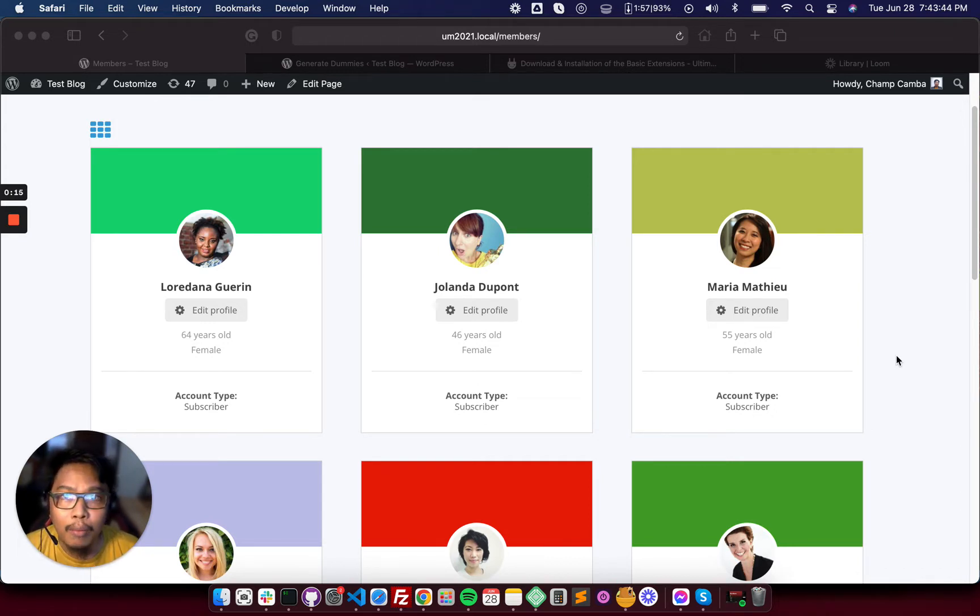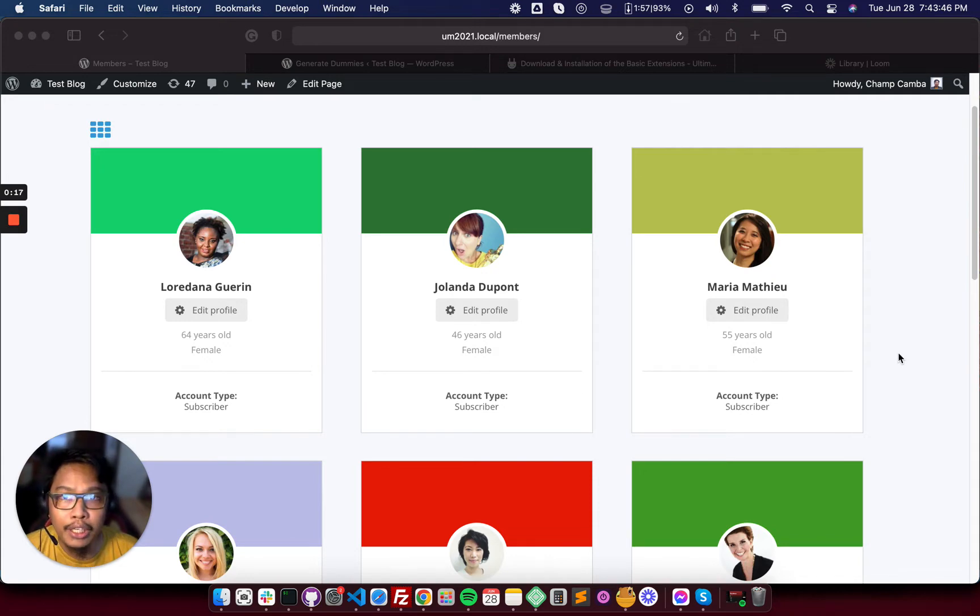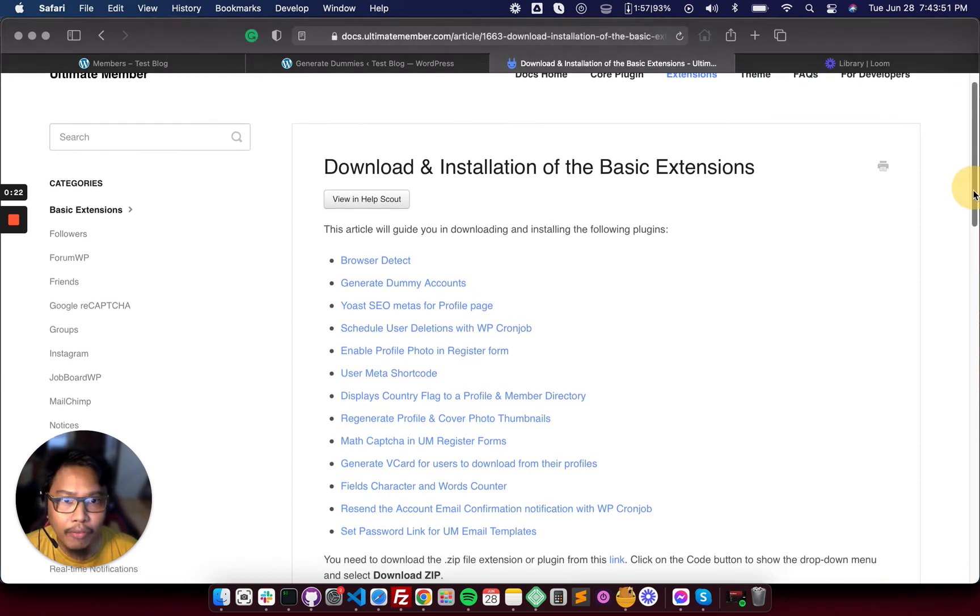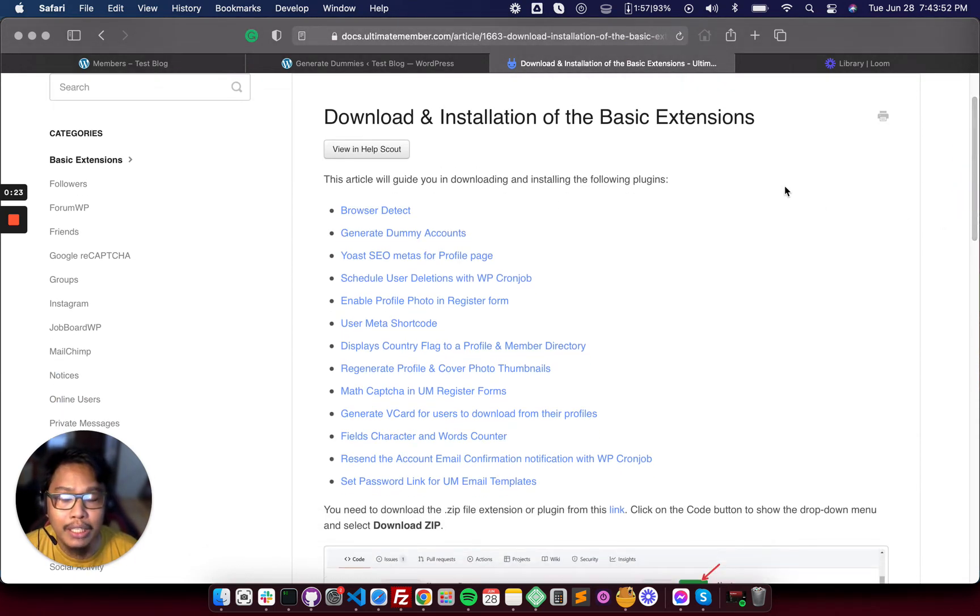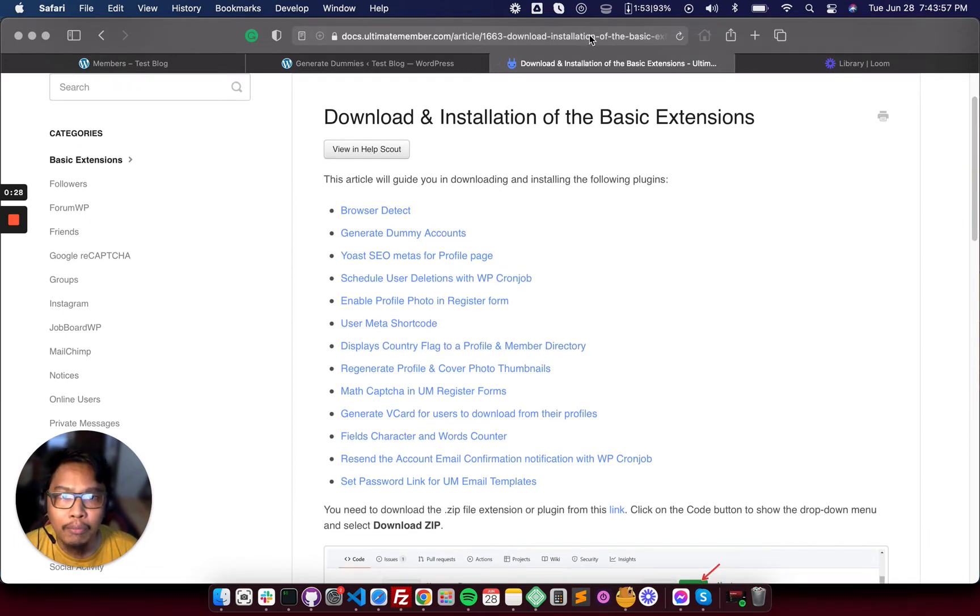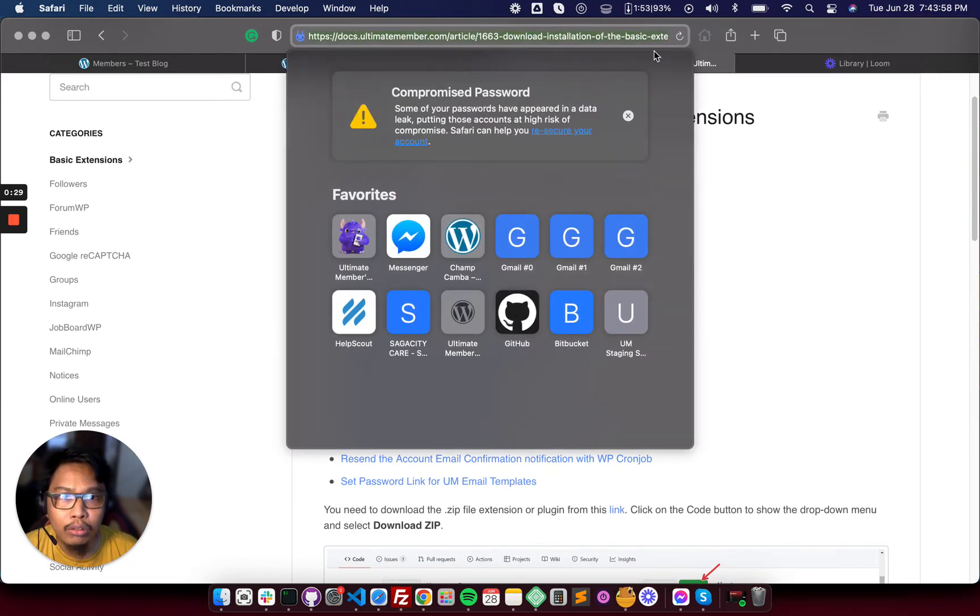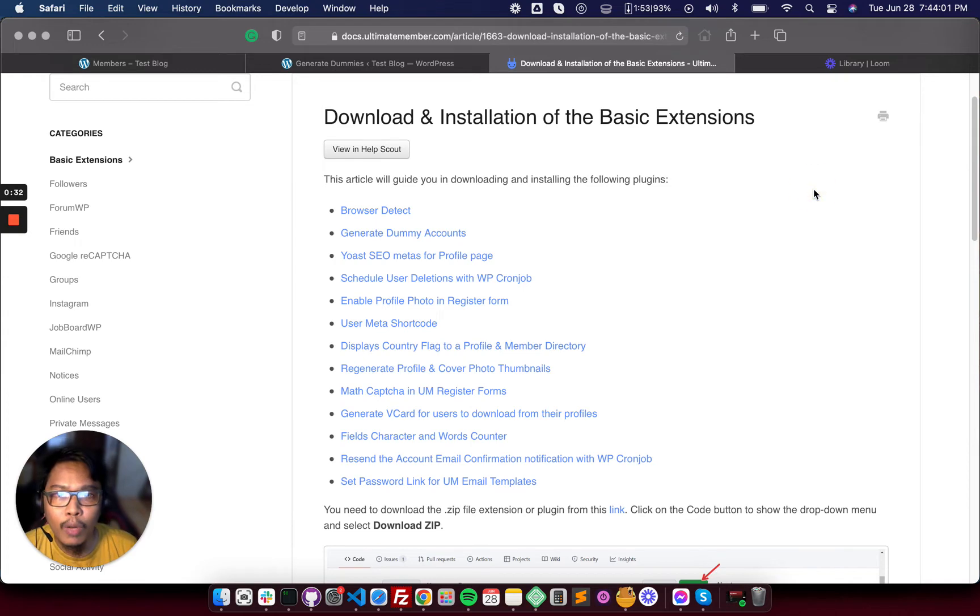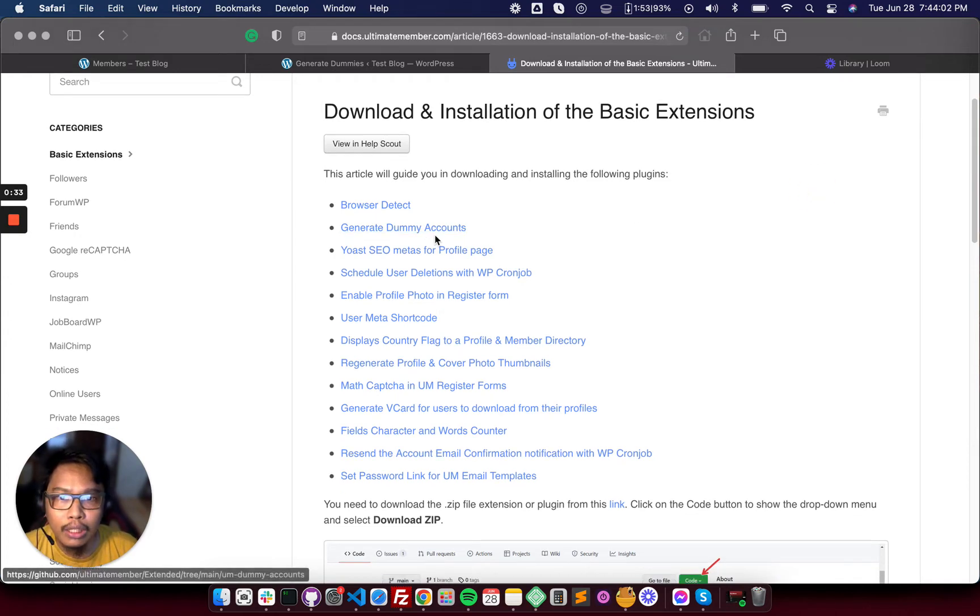Right now I'm going to show you how to generate dummy profiles. We have developed some basic extension to help you develop and extend Ultimate Member. I'll provide the download link somewhere on this video.